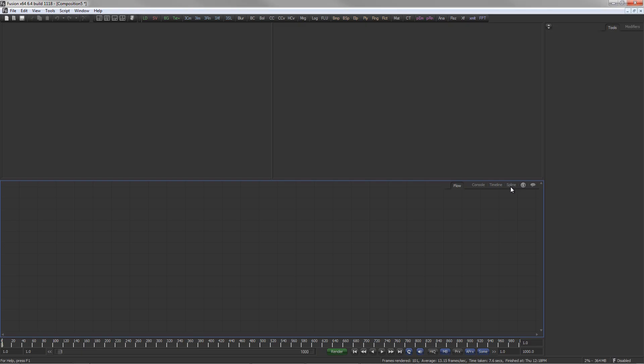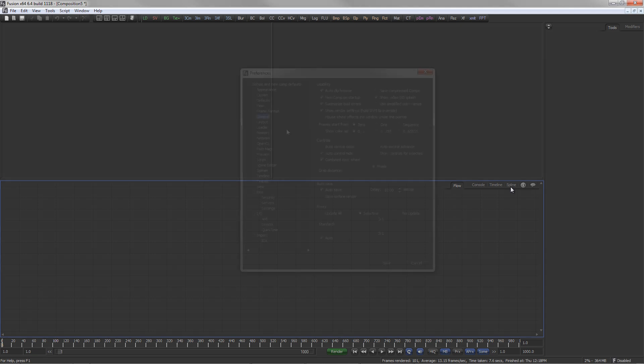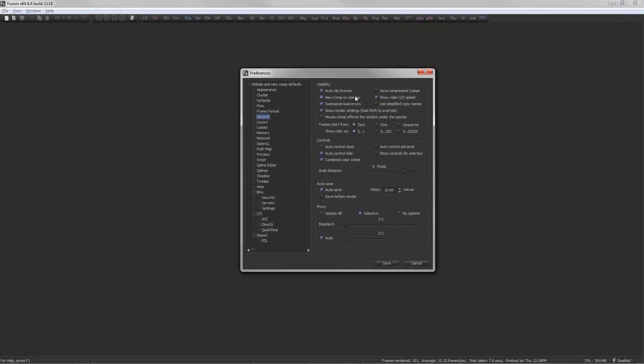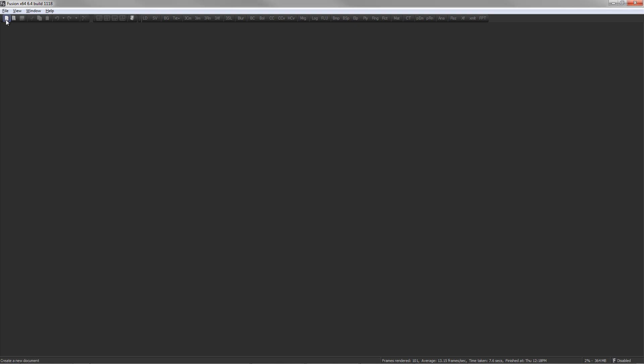This is how Fusion normally looks on startup. You are presented with an empty composition. Depending on the preferences, Fusion might come up without any composition. In that case, just press CTRL-N or click on the new Comp button in the toolbar.